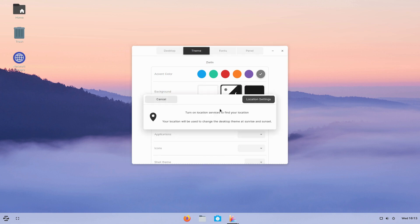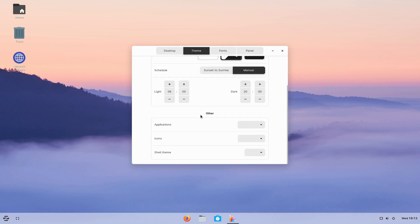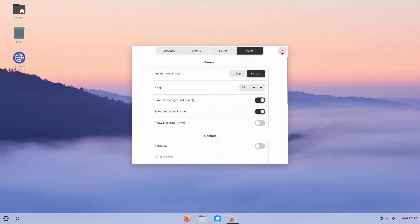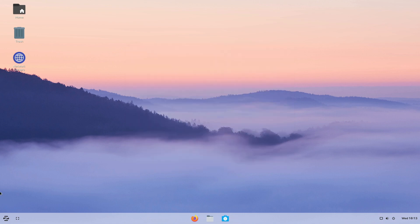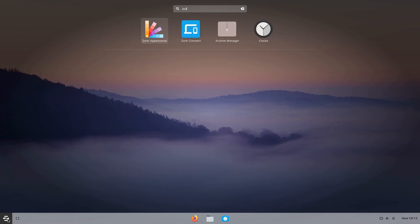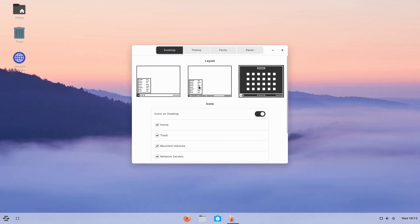There's a sunset-to-sunrise mode that uses location services to automatically switch between light and dark themes based on the time of day, or you can set it to manual and choose when to switch. Zorin gives us a lot of theming options to really make the system your own.